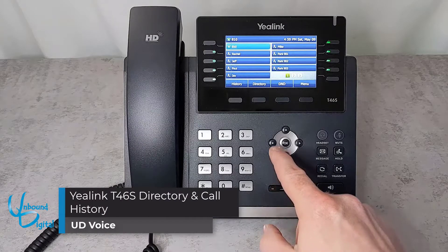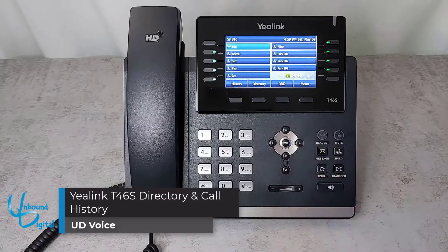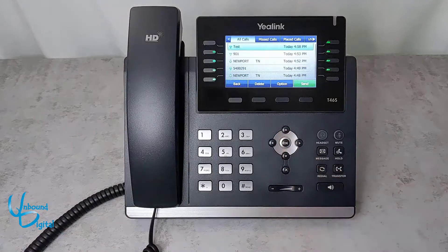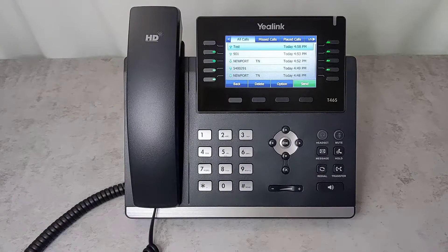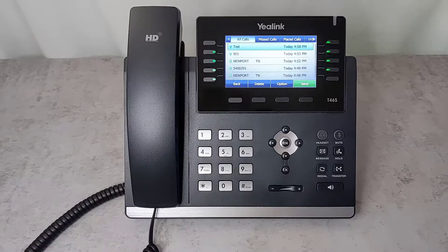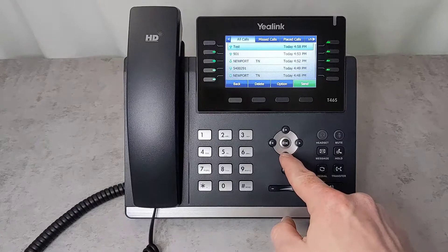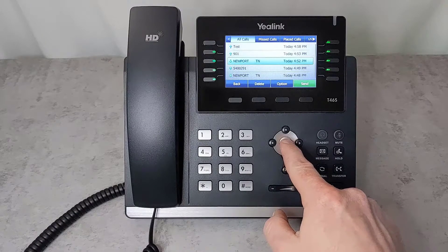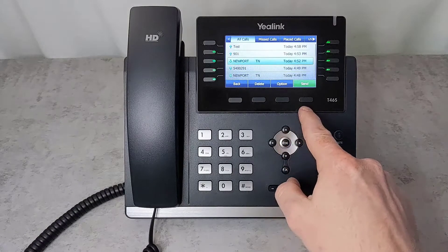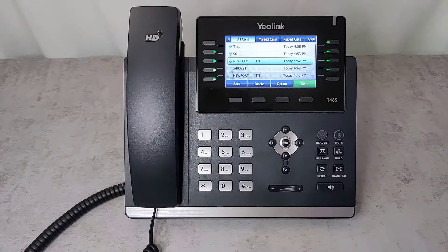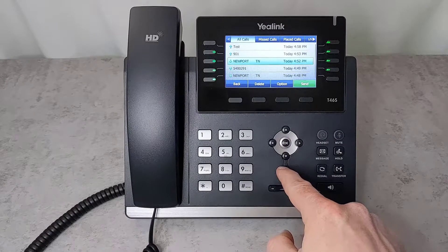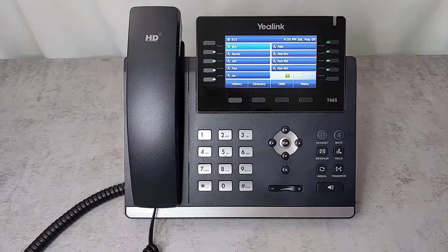You can see how to use the company directory and call history by using the navigational keypad. If you press the up arrow, this will let you see all calls on the phone, missed calls, placed calls, and other options. You can scroll up and down using the navigational keypad and press the OK or send button to place a call. If you wish to go back on any screen, press the X button and that will take you back to the home screen.